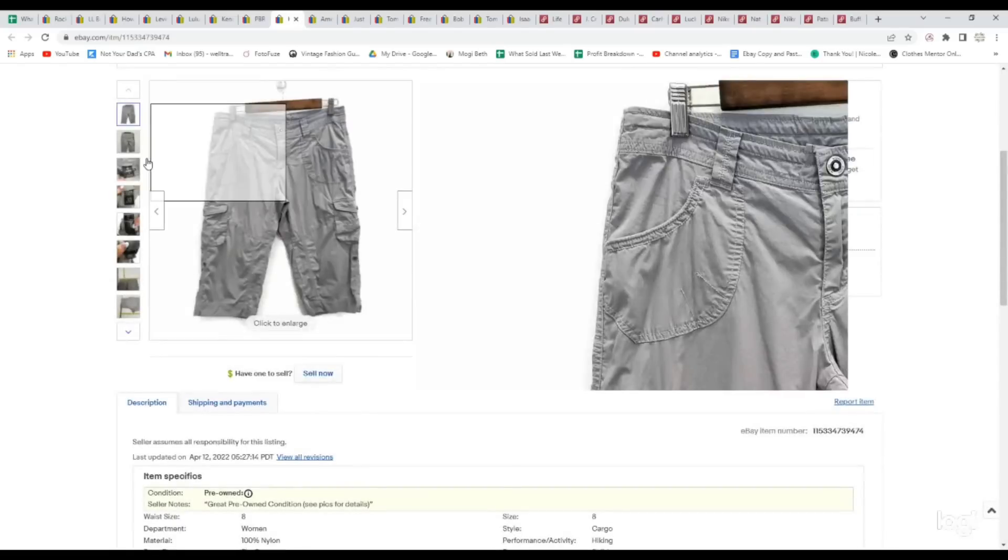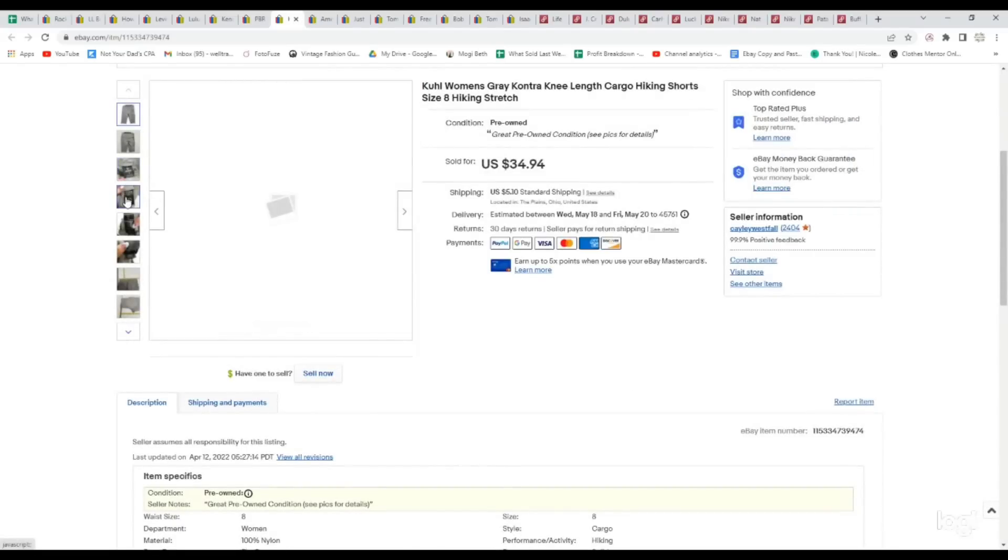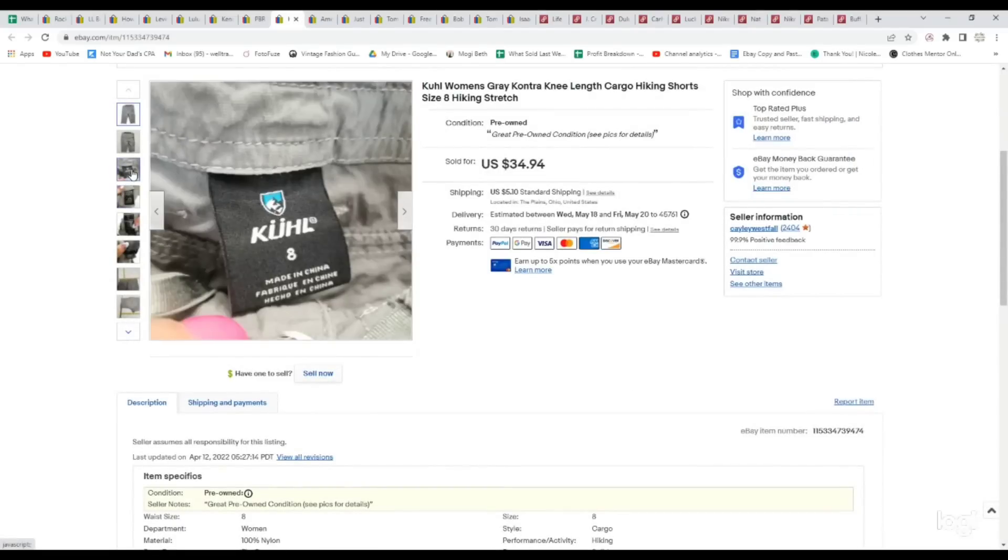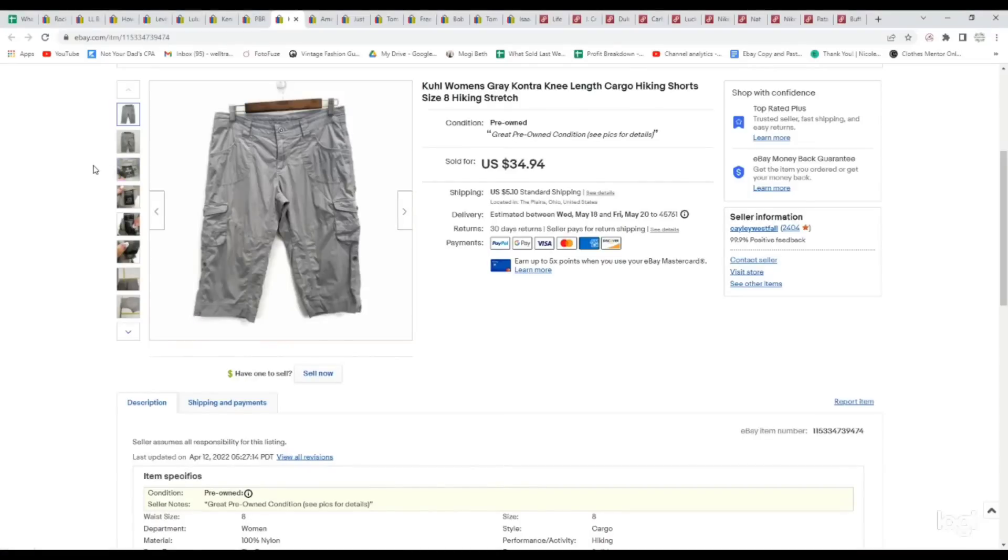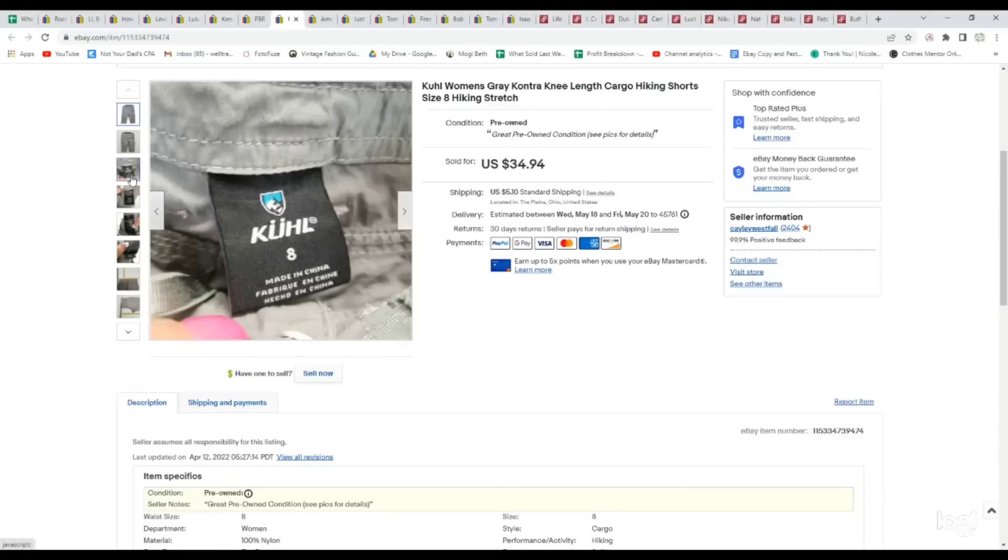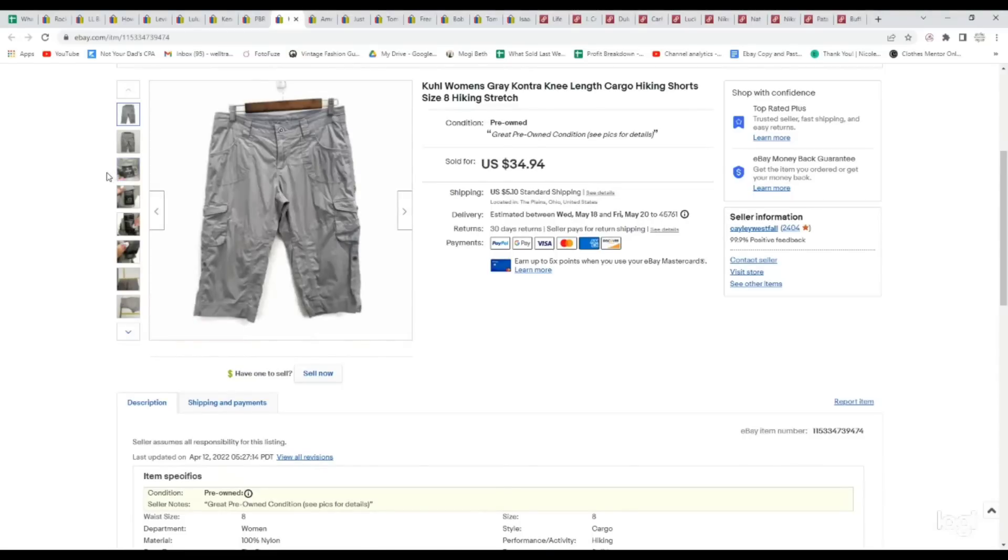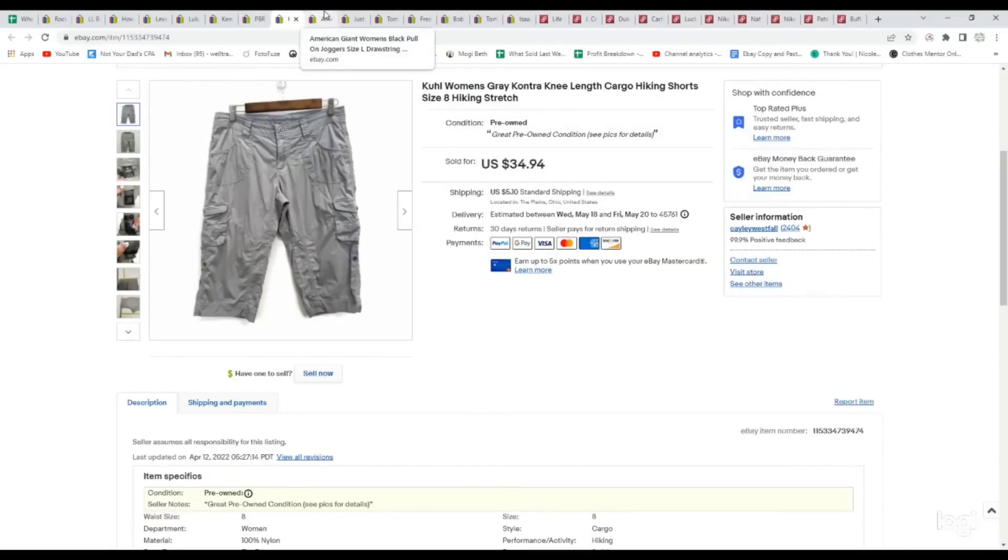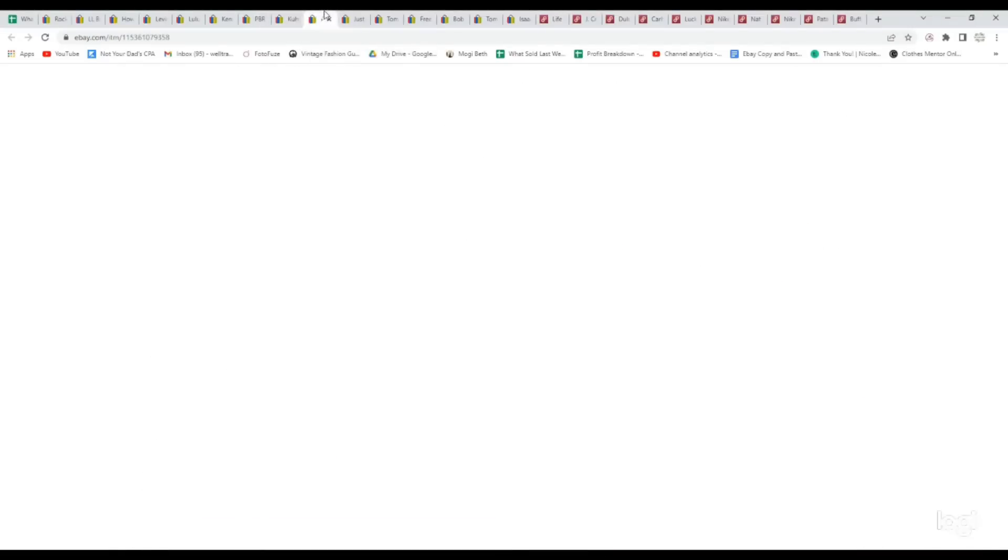Next is one of our favorite outdoor brands to sell. It is KUHL. This does great in both men's and women's. This particular one was a pair of women's Contra, which was the style name, knee-length cargo hiking shorts. They make a lot of outdoorsy hiking stuff, and again, it just does really well for us, so we pick up almost everything in this brand. We paid $3.99. It sold for full asking price of $34.94.